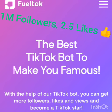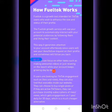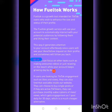All right, here we are. Nothing is impossible and nothing is hidden. Everything has been made simple and easy. How Feltalk works? Feltalk is a growth tool intended for TikTok users who wish to enhance the size and status of their profile.